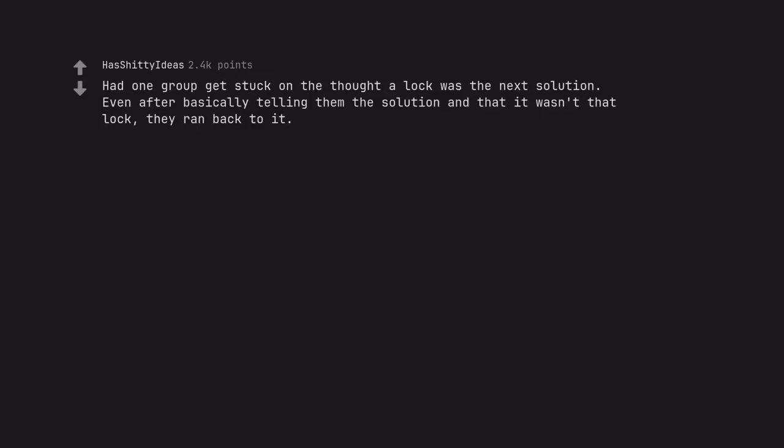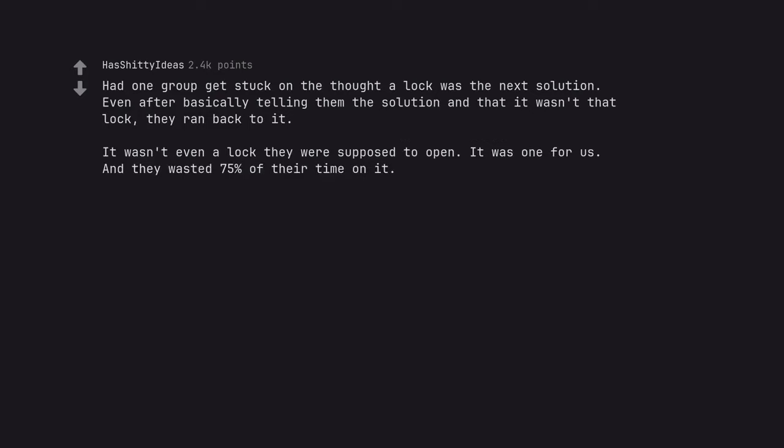Had one group get stuck on the thought a lock was the next solution. Even after basically telling them the solution and that it wasn't that lock, they ran back to it. It wasn't even a lock they were supposed to open. It was one for us and they wasted 75% of their time on it.